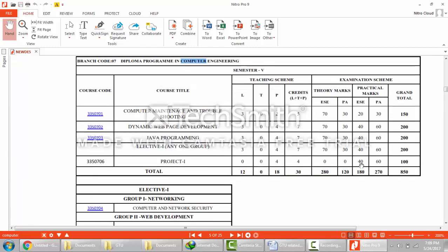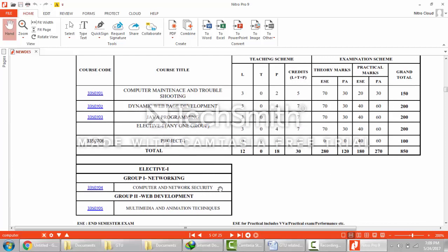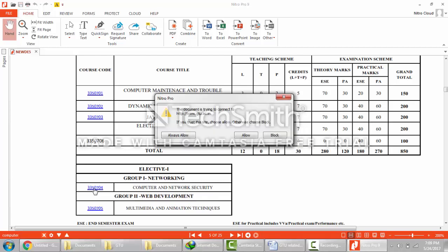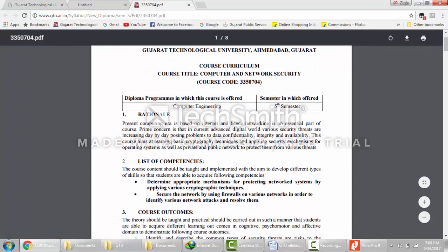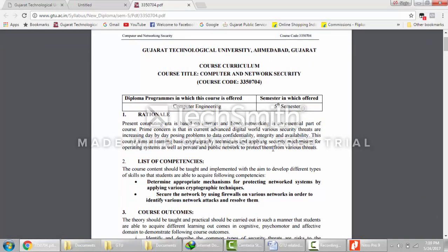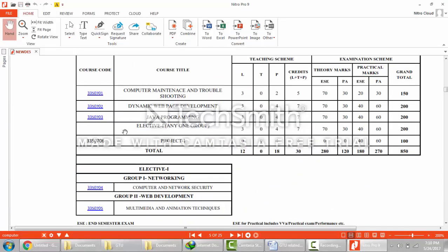The elective subject is computer and network security. To download the syllabus of this subject, you have to click on the subject code. It will ask whether you want to be redirected to the website — click allow. Now this is the syllabus of 5th semester computer engineering, computer and network security subject. In the same way you can download the syllabus of all subjects and all semesters.